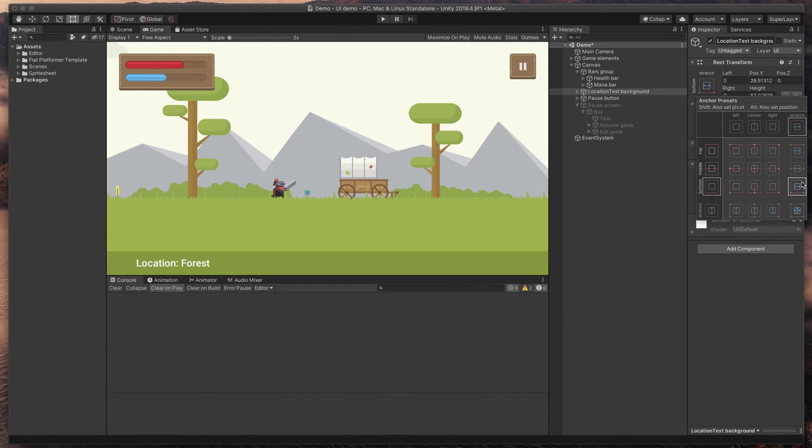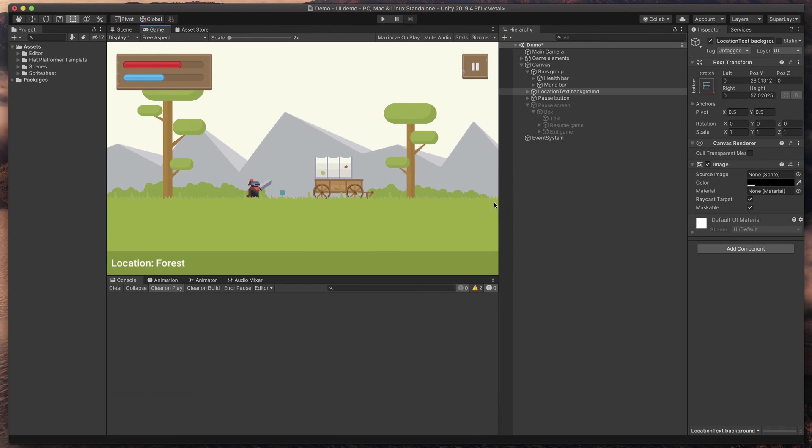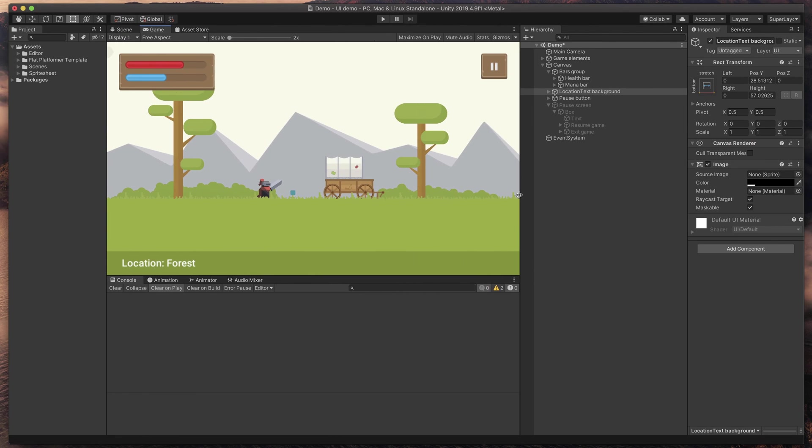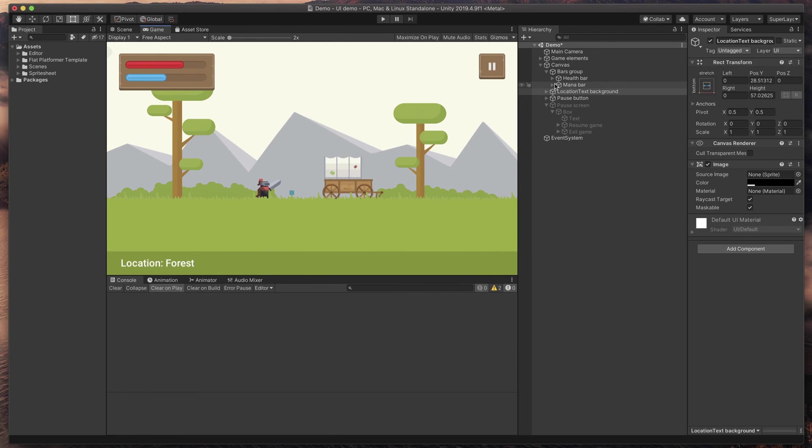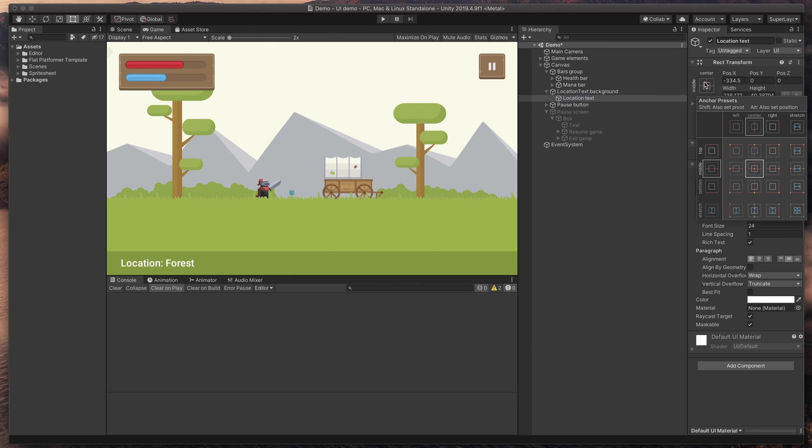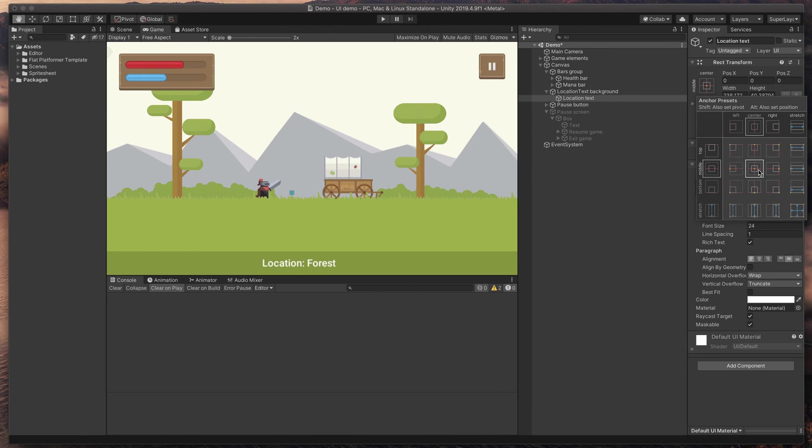Now, the UI behaves as intended and to finish things up, we can change the anchor of the text not to stick to the left, but to the center. Just select the text, anchor options, and holding the Alt or Option key, click the middle center option to automatically move it.